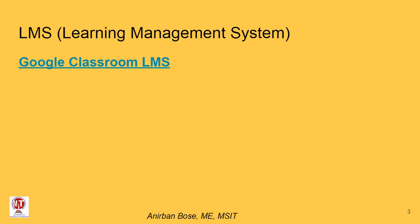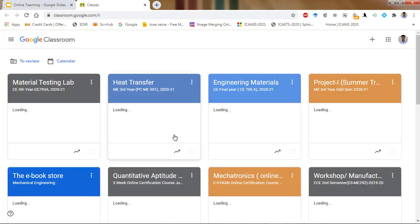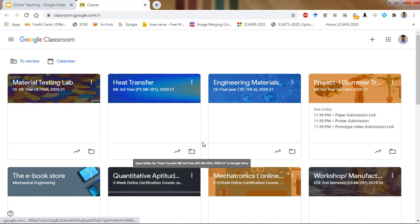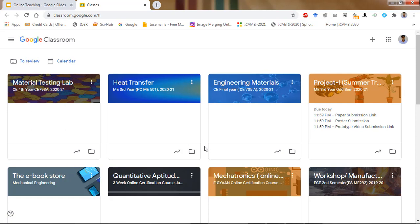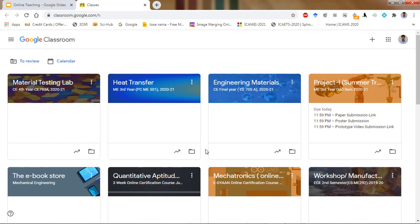Let us start with the Learning Management System — Google Classroom that we are using. Here you can see the Google Classroom that I have created for different courses. It is not new for us; from the last three years we have been in practice. As you can see, there are many courses for which I have created classrooms, and by now we are quite used to this.